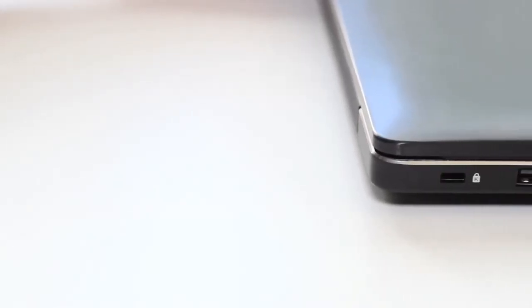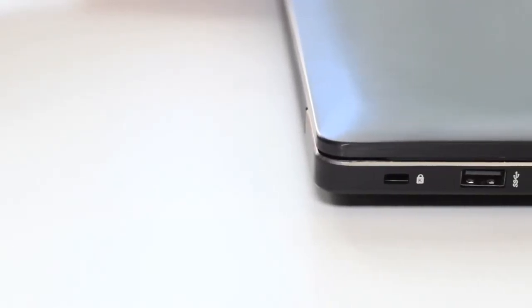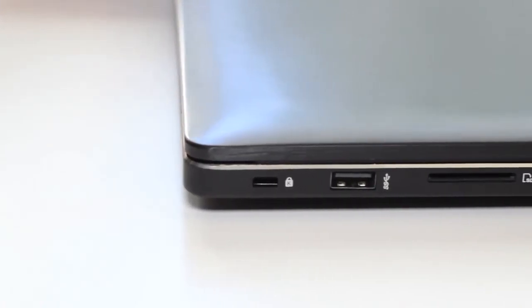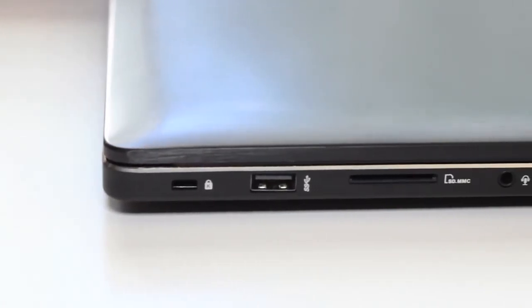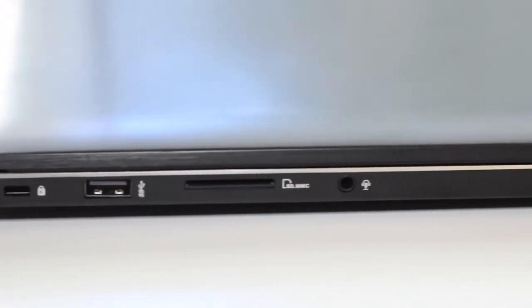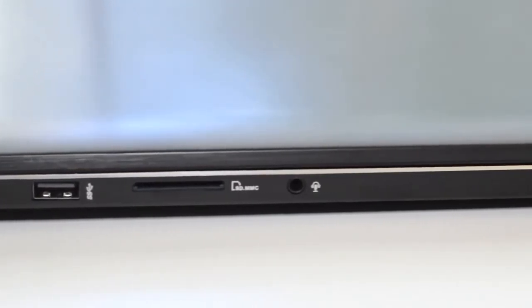Next up, let's take a look at the left side of the laptop. Starting from the left, you've got your Kensington security slot, USB 3.0 port, SD or MMC card reader, and your 3.5 millimeter headset port.